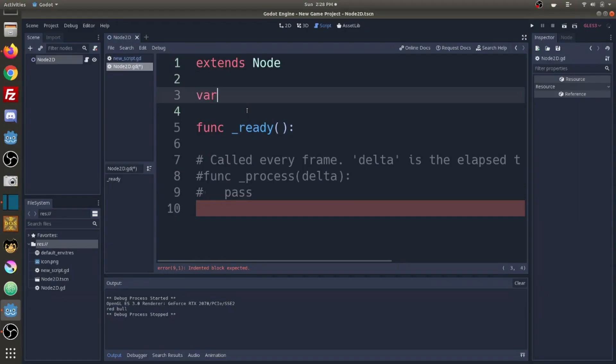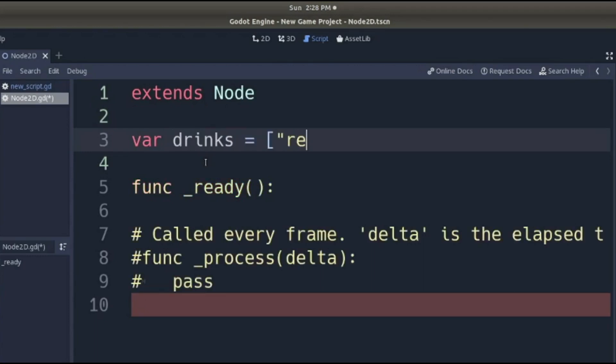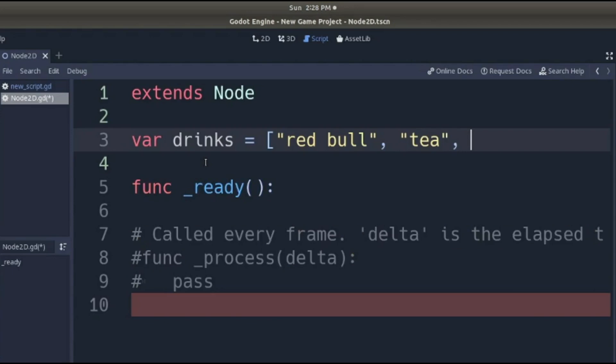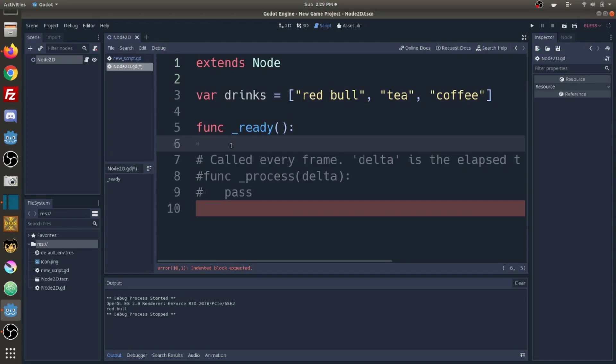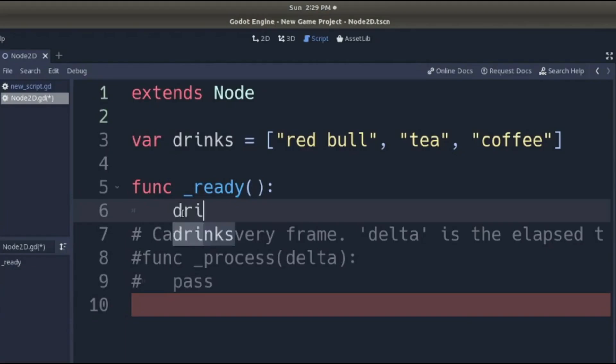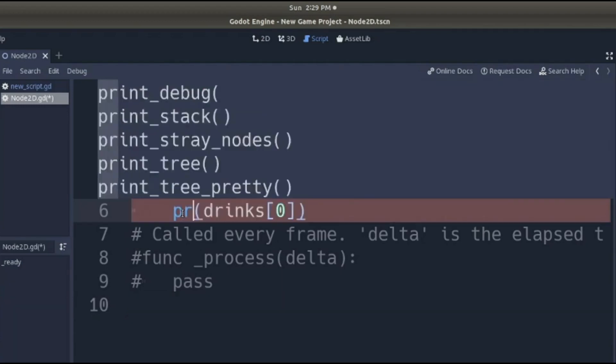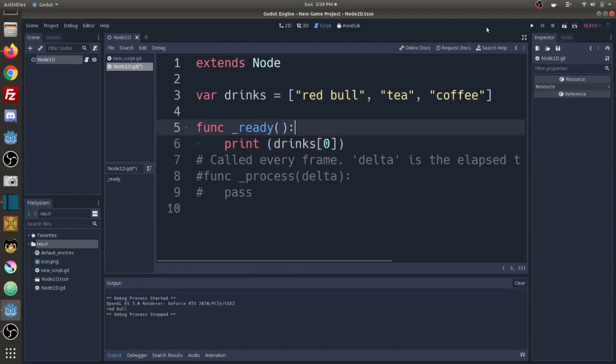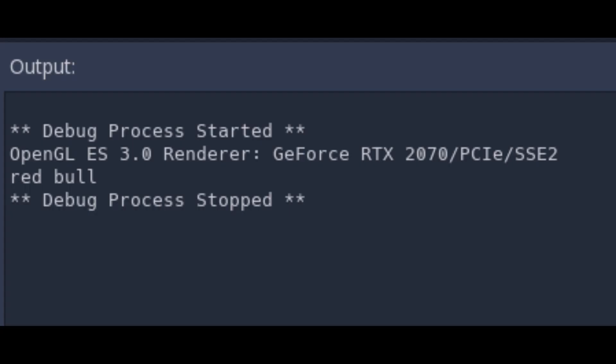So we have an array called drinks holding caffeinated beverage names. Indexed at zero is going to be Red Bull. Indexed at one is going to be tea and indexed at two is going to be coffee. We can print out Red Bull by referencing it by key. Drinks zero and we want to print this out. So we're going to print Red Bull drinks zero. Let's run this code and it will print Red Bull.